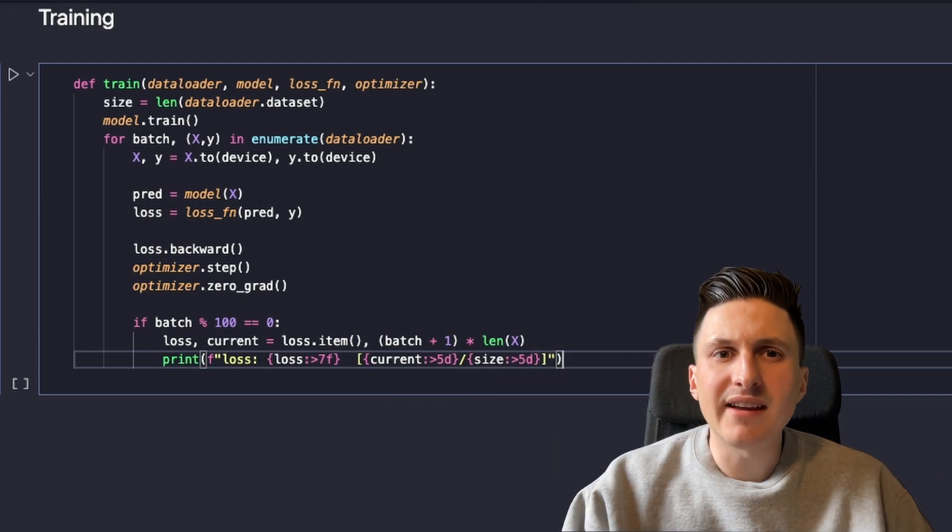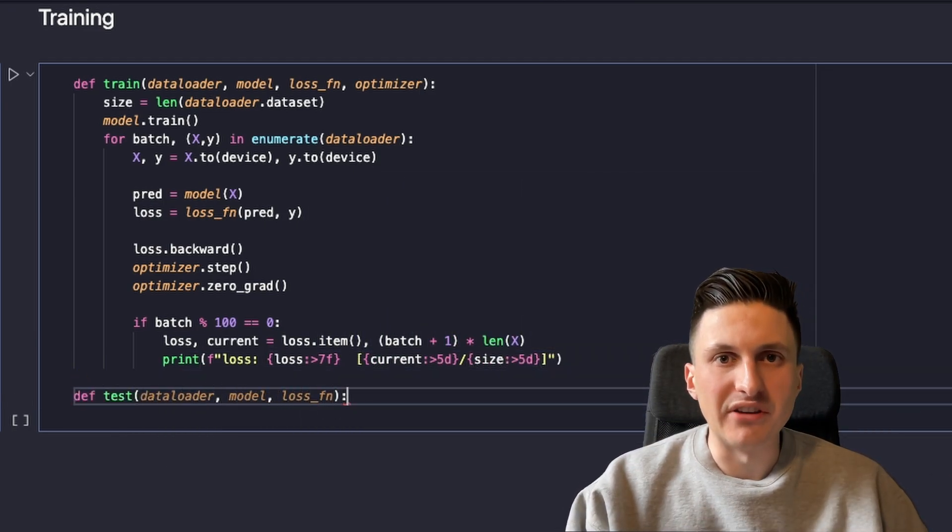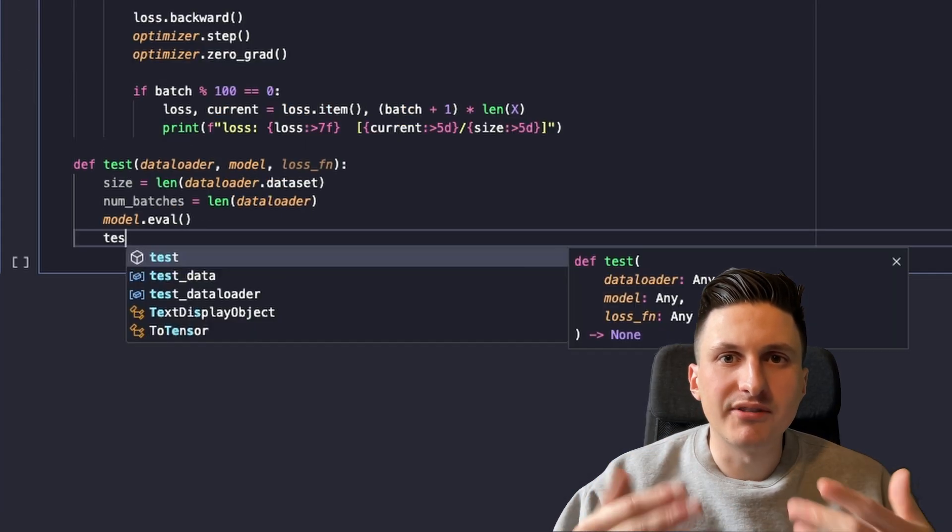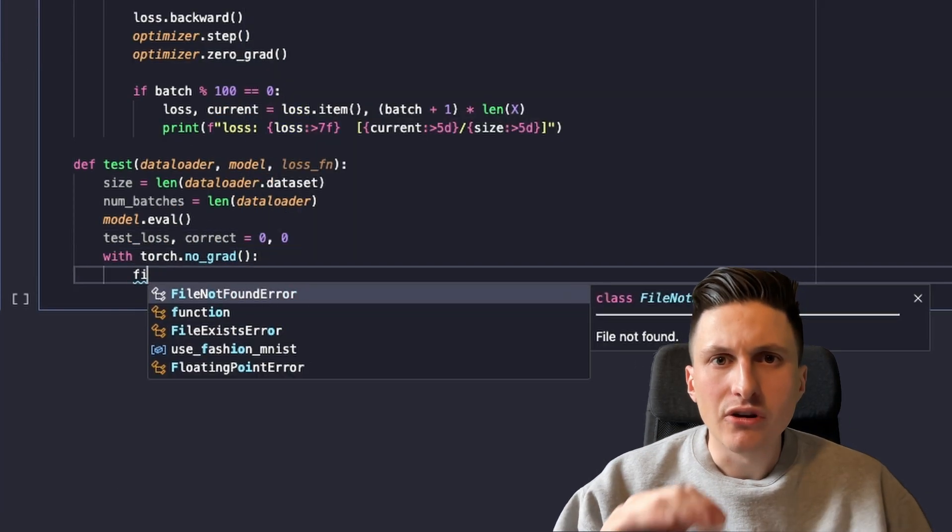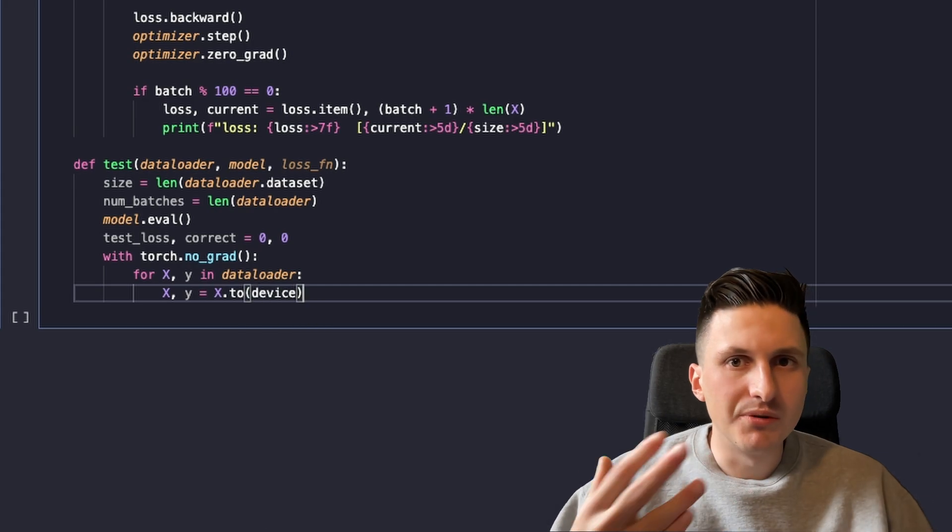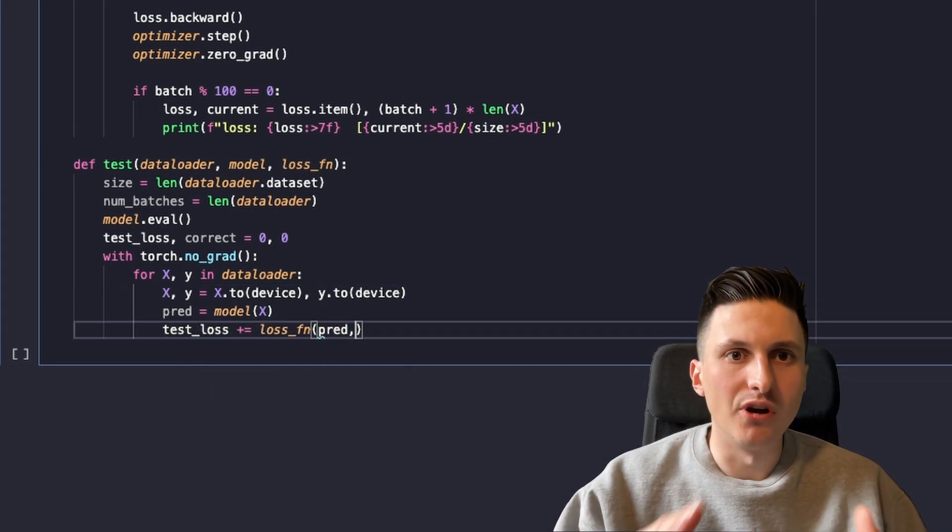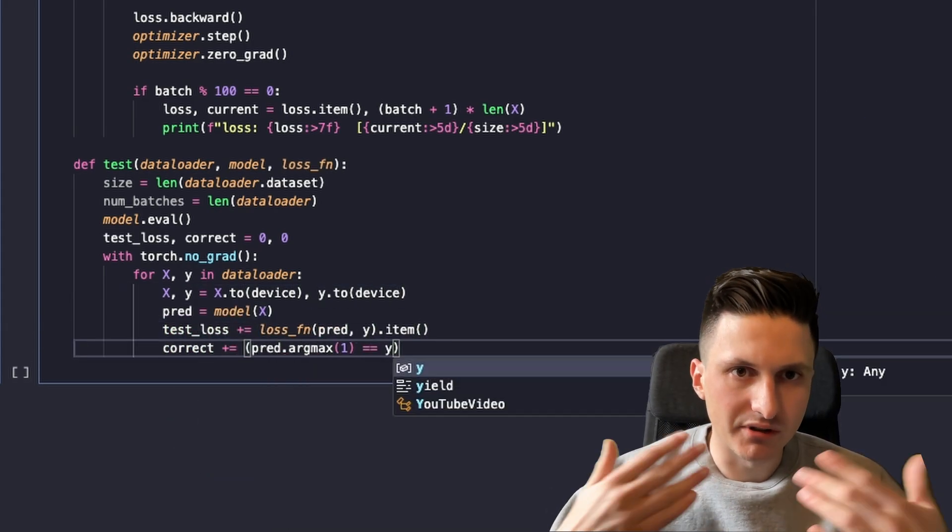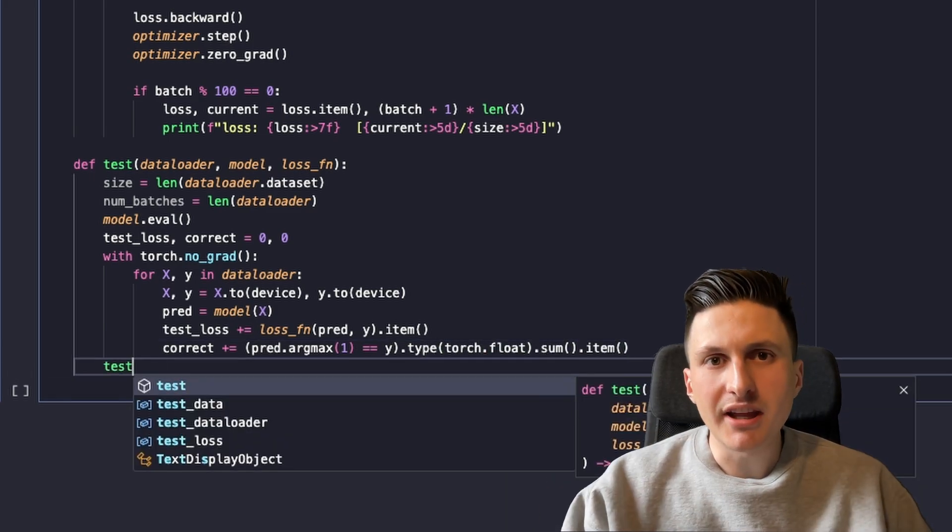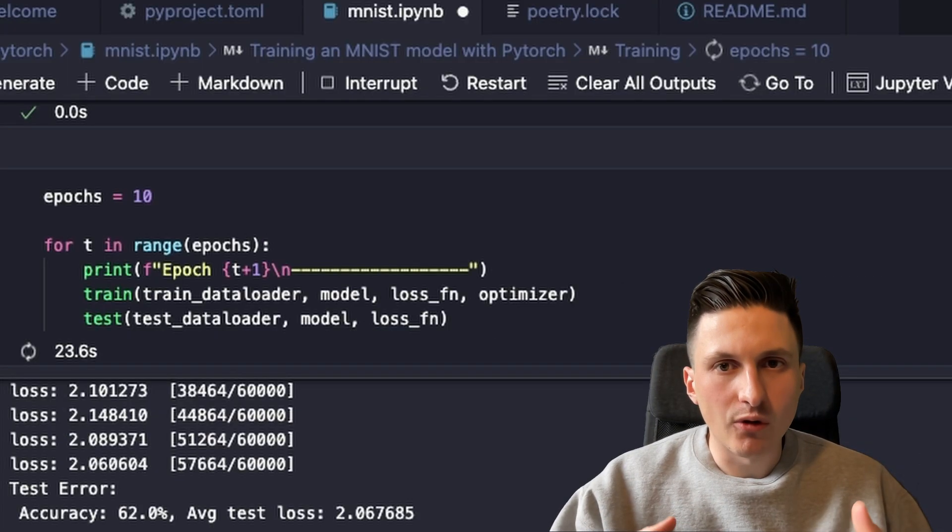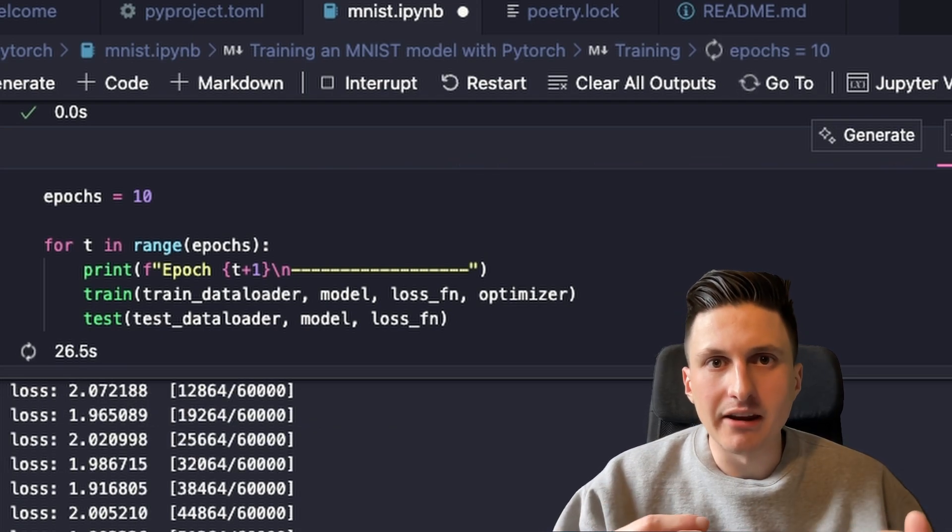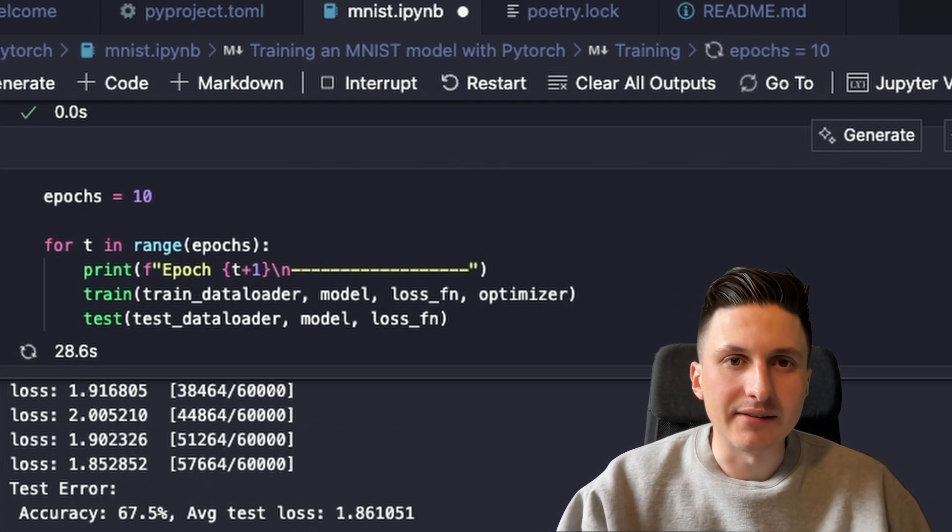I also write a test function which iterates through the test set, passes a batch of test set items through our model, and computes the loss. We also compute the accuracy this time by considering the larger number of the output, the prediction of the model. So now that everything is ready, we just train for a certain number of epochs while also tracking our performance on the test set.